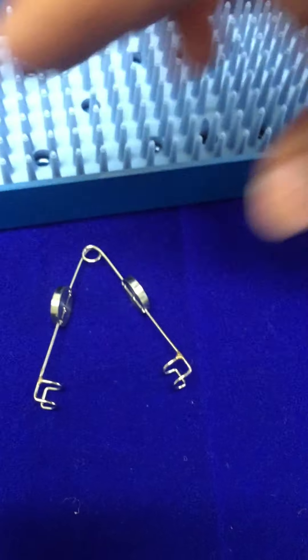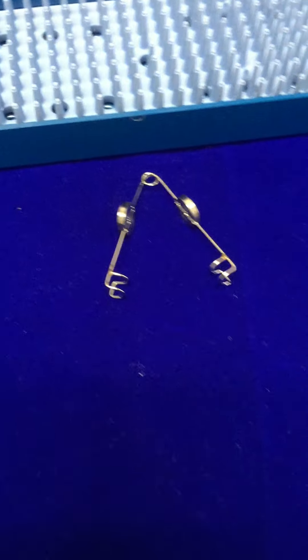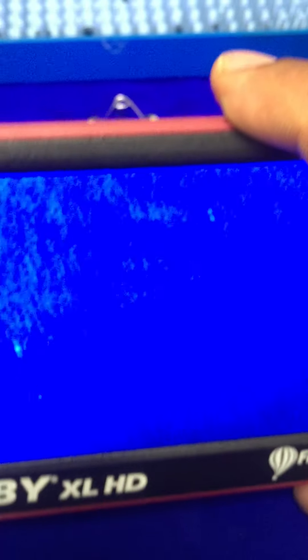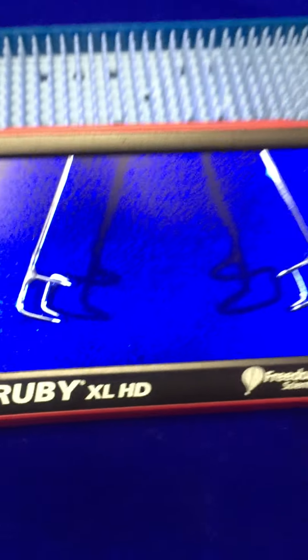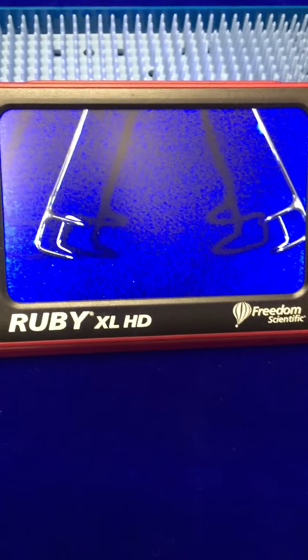Now let's look at the speculum under higher magnification so that you can see how it looks.